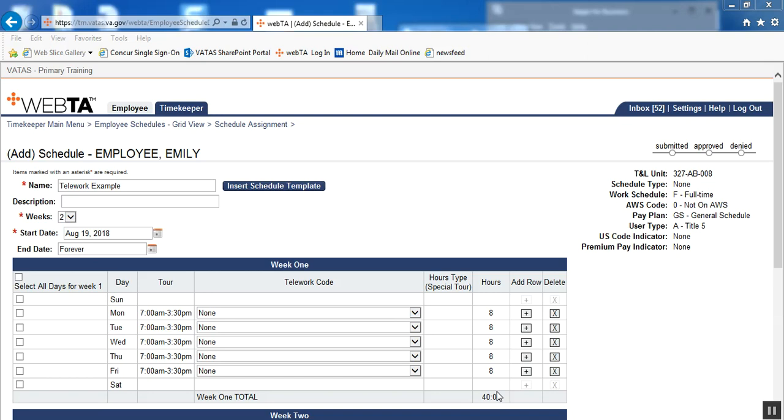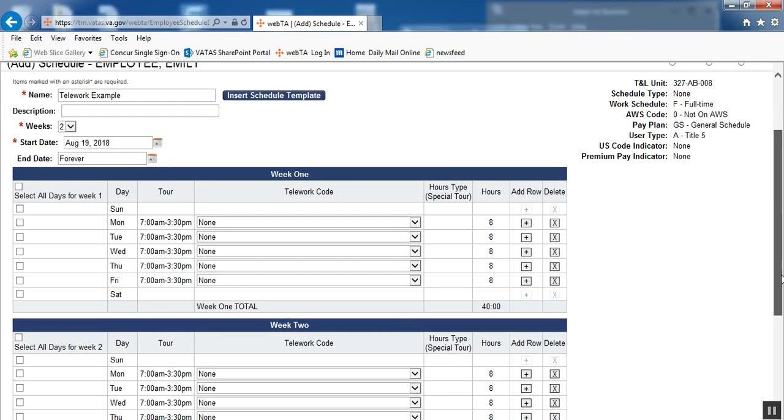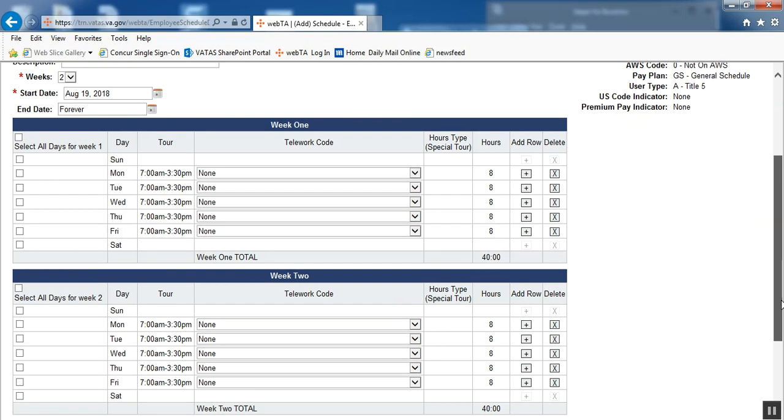For the sake of time, I've already entered into Emily Employee's Schedule and started building a Monday through Friday, 7 to 3:30 schedule. Let's say that this employee teleworks every Monday and every Friday. If an employee teleworks the same days, pay period after pay period, you would want to build that into their permanent schedule, because that is the employee's permanent telework days.